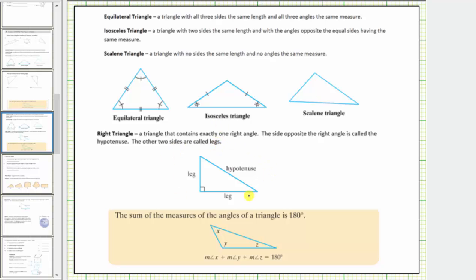This is a right triangle — it contains one right angle. The two sides that form the right angle are called the legs, and the side opposite the right angle is called the hypotenuse. The hypotenuse is always the longest side in any right triangle.